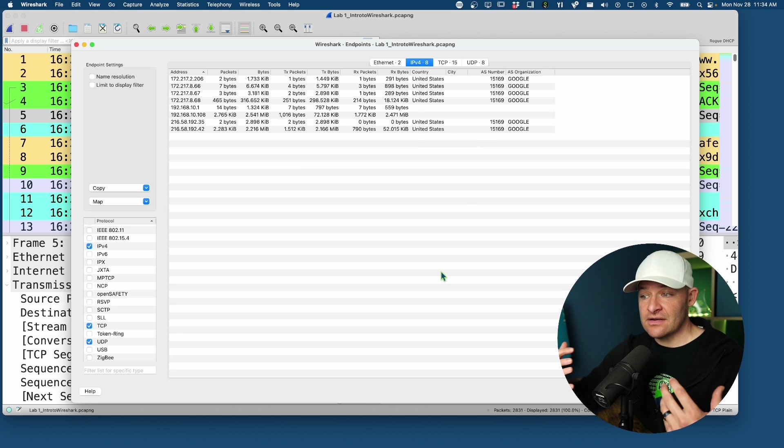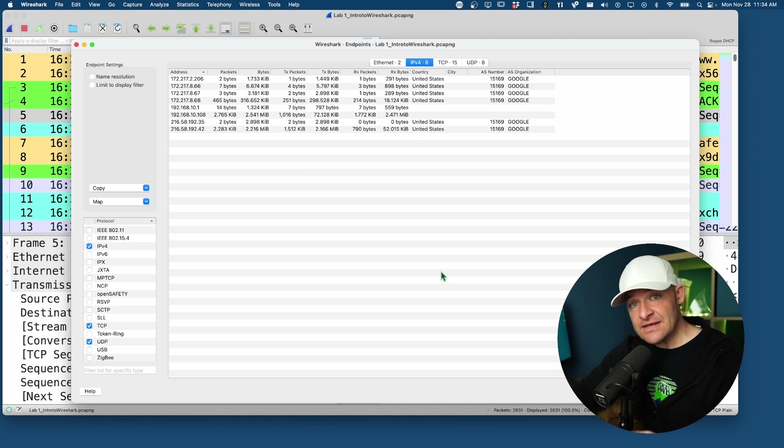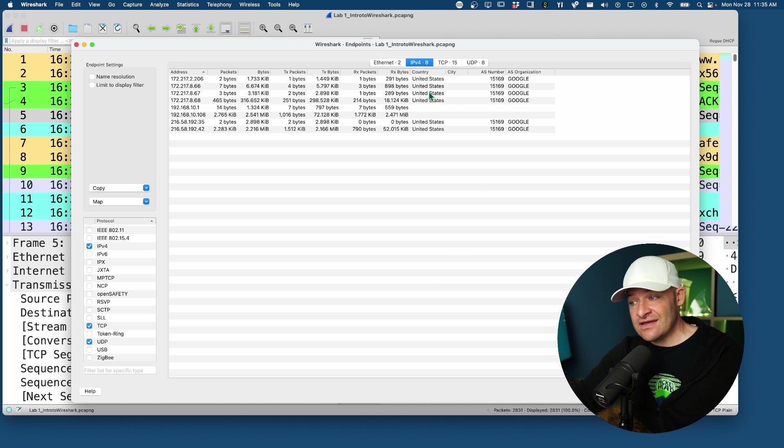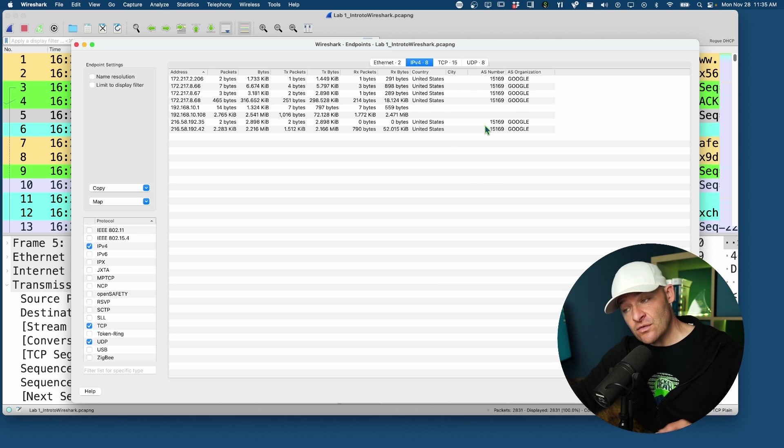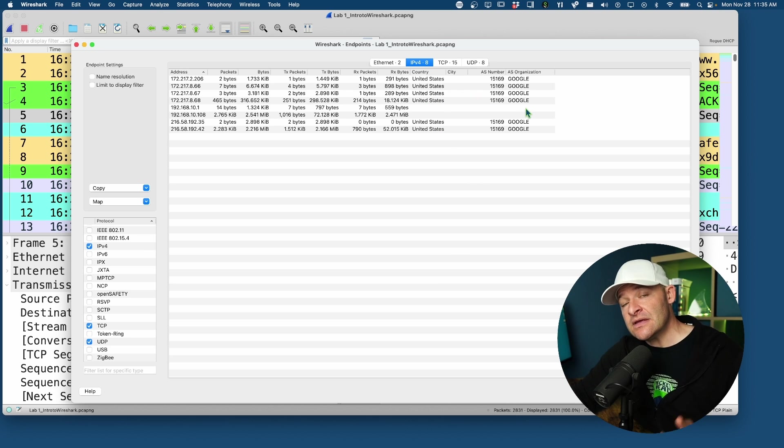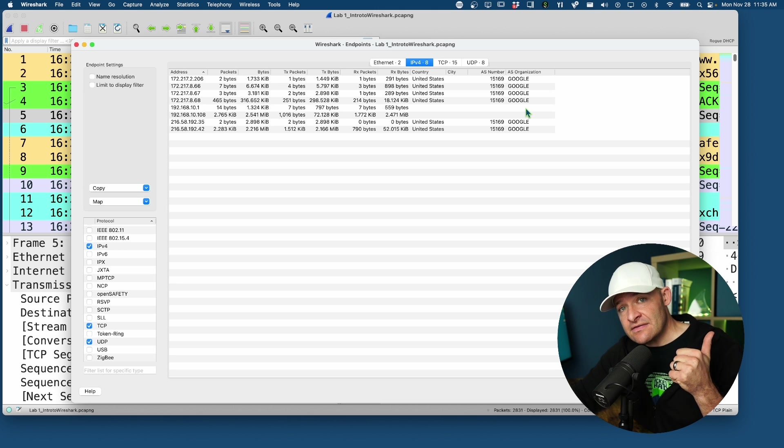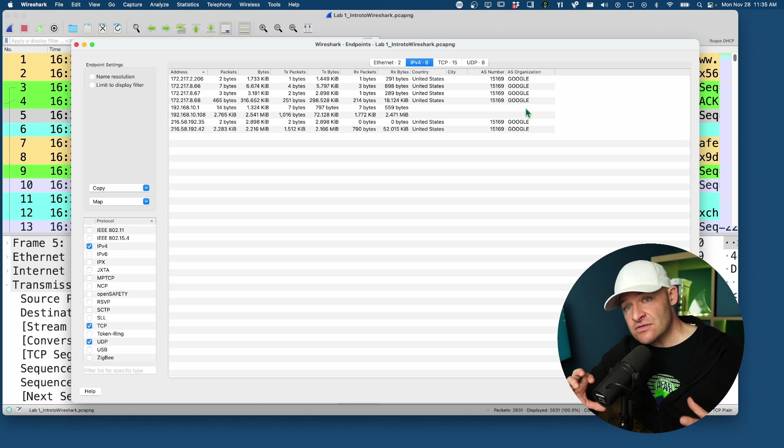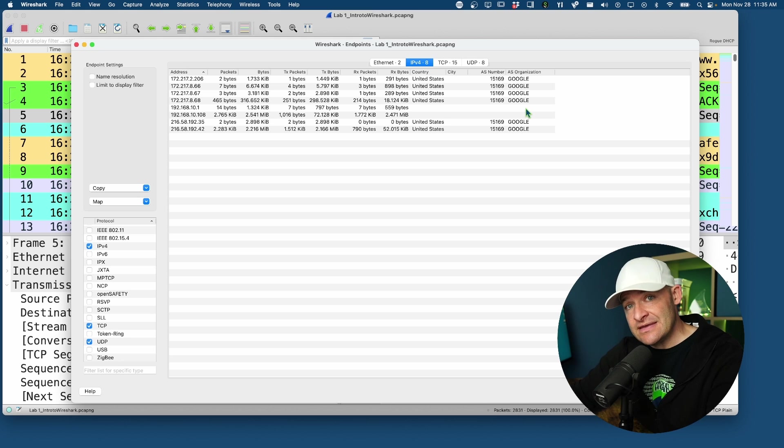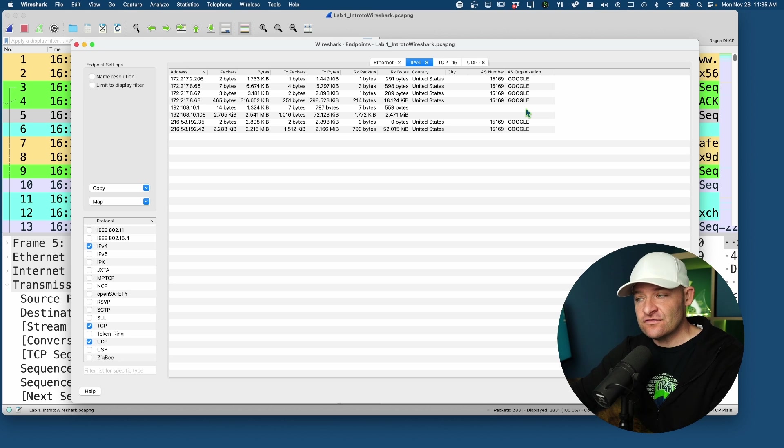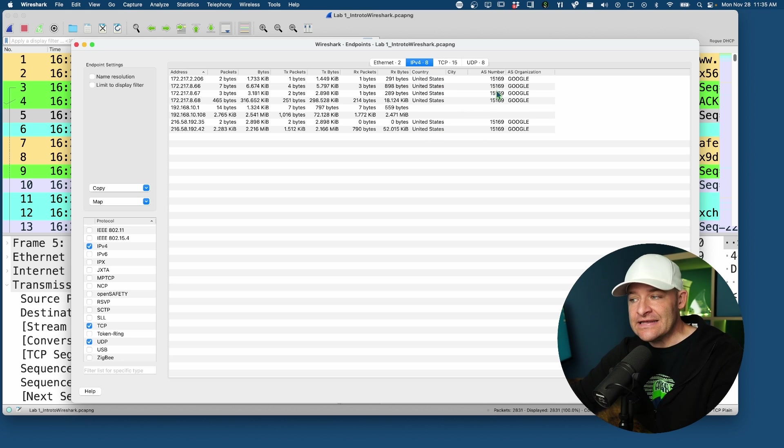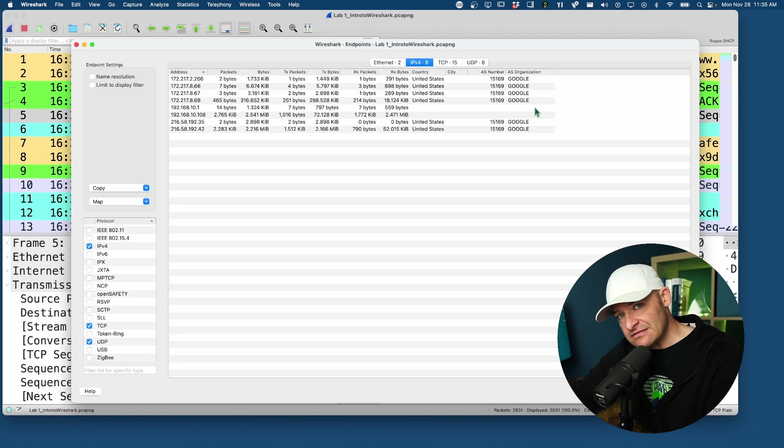I really like to use endpoints especially when I have GeoIP enabled. If you don't have that enabled on your system, I linked a video right up here where you can click on that and it will show you how to download and input the GeoIP MaxMind databases so you'll be able to see country, city, autonomous system number, and autonomous system organization.